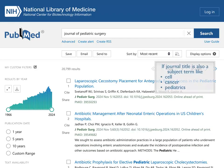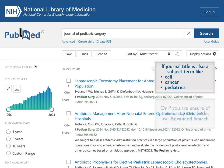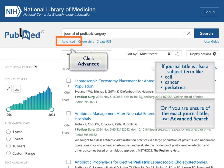If your journal title is also a subject term like cell, cancer, or pediatrics, or if you are unsure of the exact journal title, use the Advanced Search to avoid problems searching for your journal.